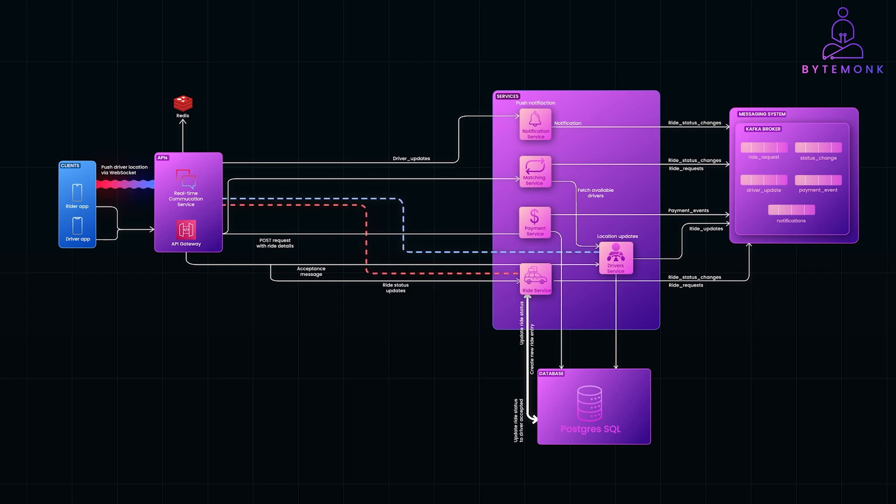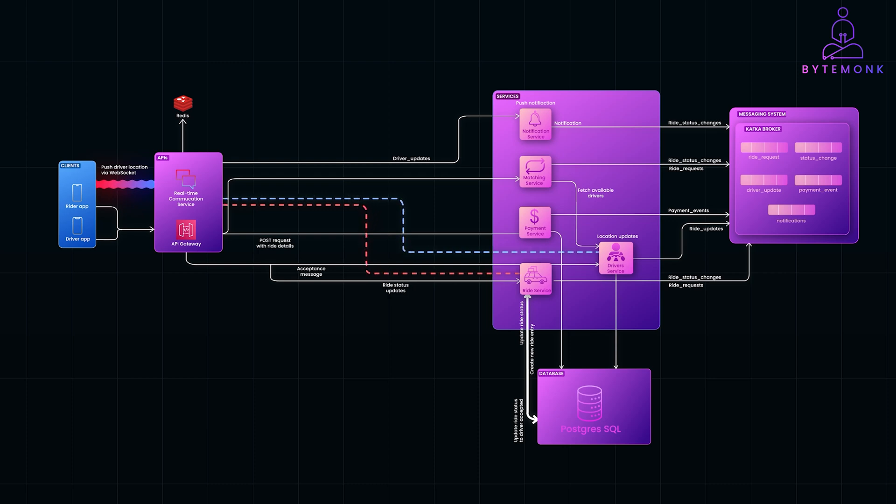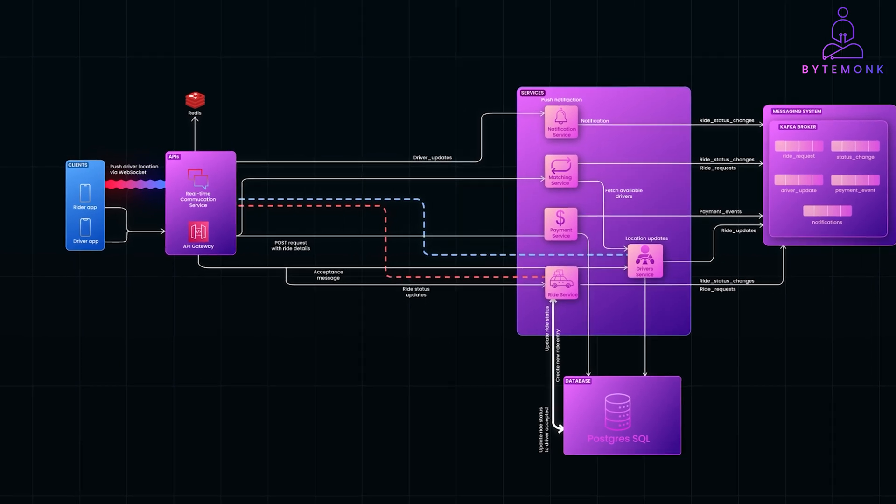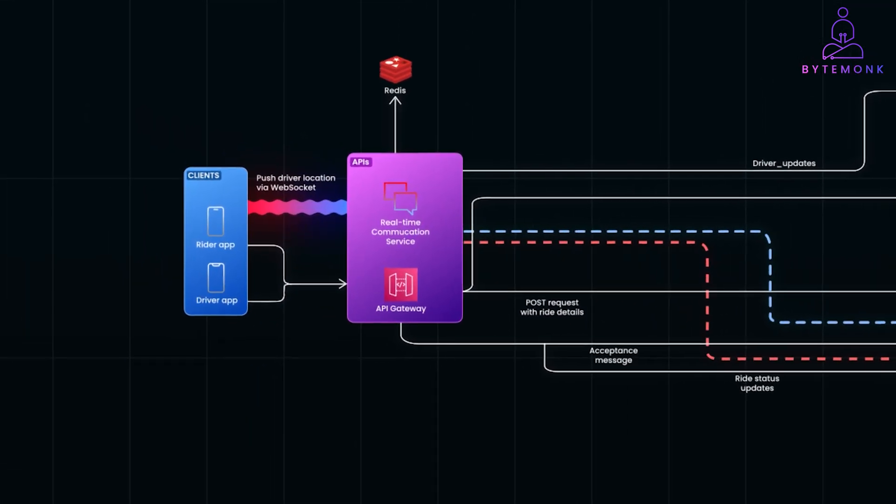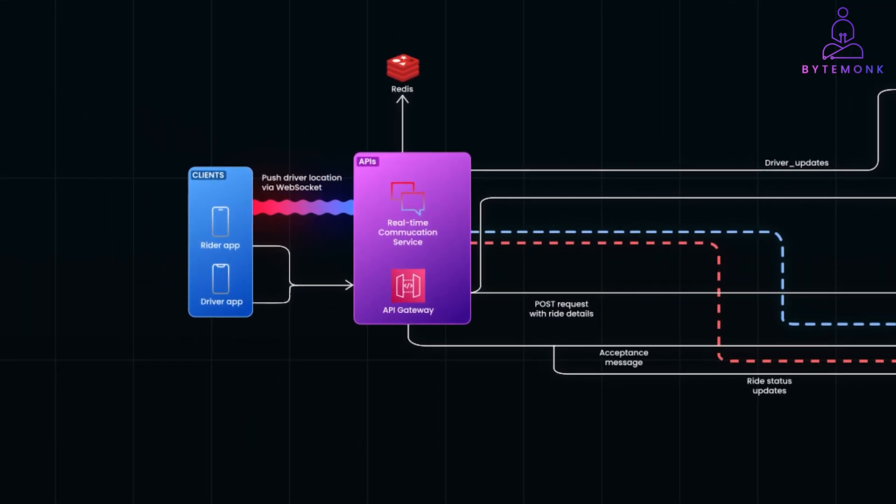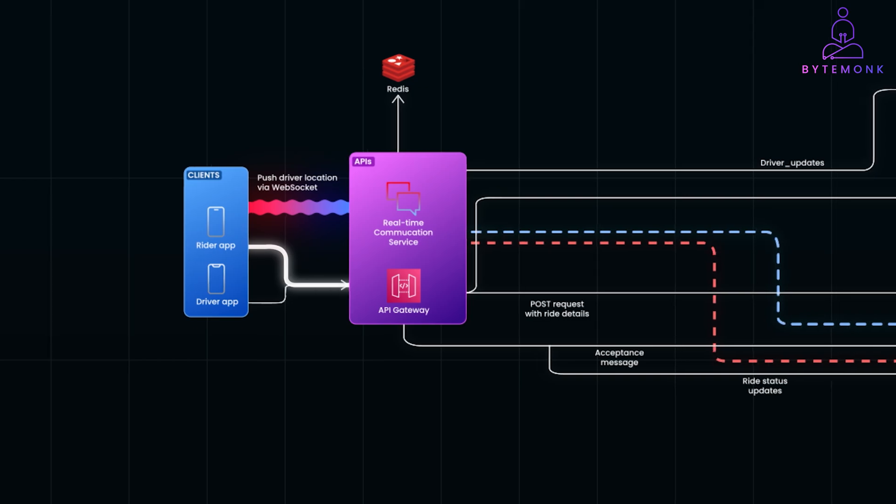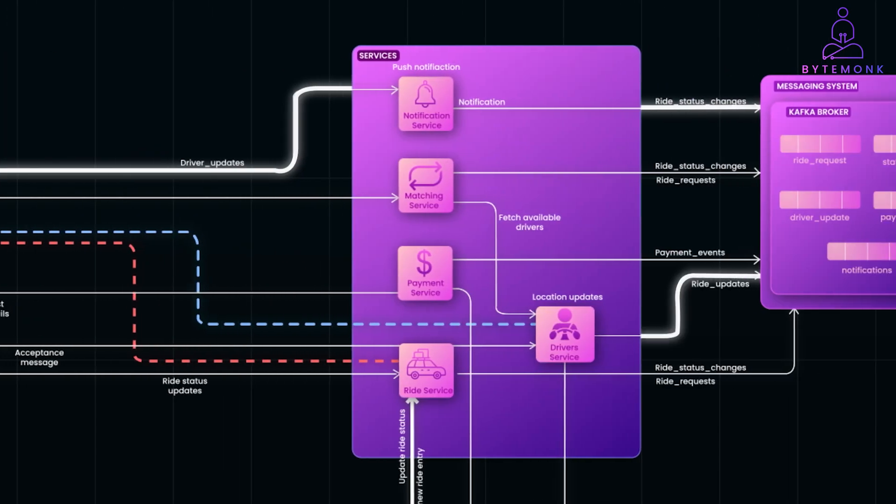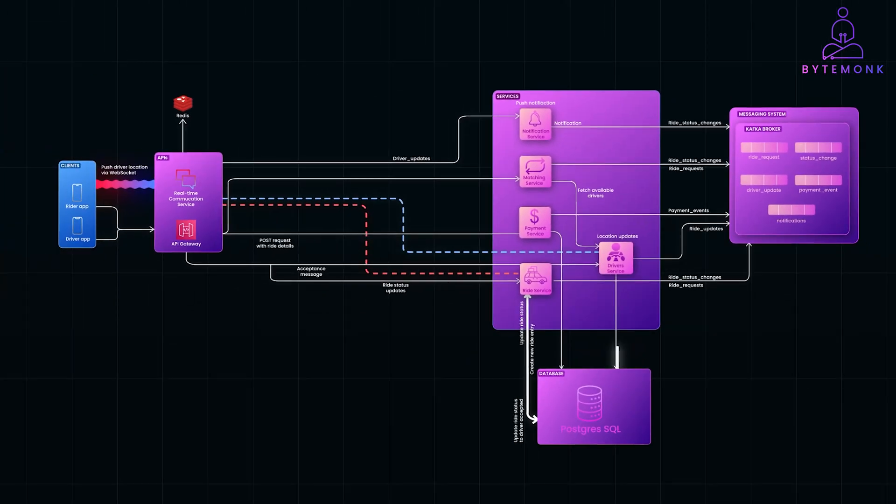Designing a system like Uber involves creating robust APIs and an architecture capable of handling real-time requests, location tracking, and seamless interactions between riders and drivers. So let's dive into the components and the journey of ride requests from start to finish.